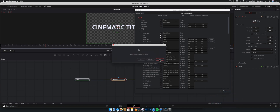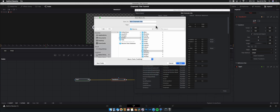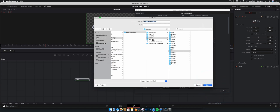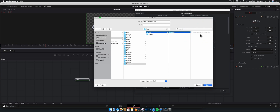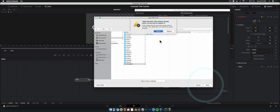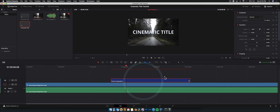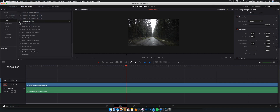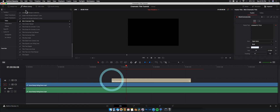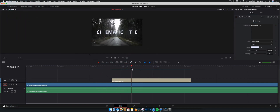It'll ask you to save changes — yes, save it. It directs you to your Fusion directory and the macros folder. Don't save it there — navigate to Templates, then Edit, then Titles. Save it there as 'Mist Cinematic Title.' You will need to close DaVinci Resolve for the change to take effect. Once you reopen, go to your effects library and under Titles you'll have your Mist Cinematic Title ready to drag down.